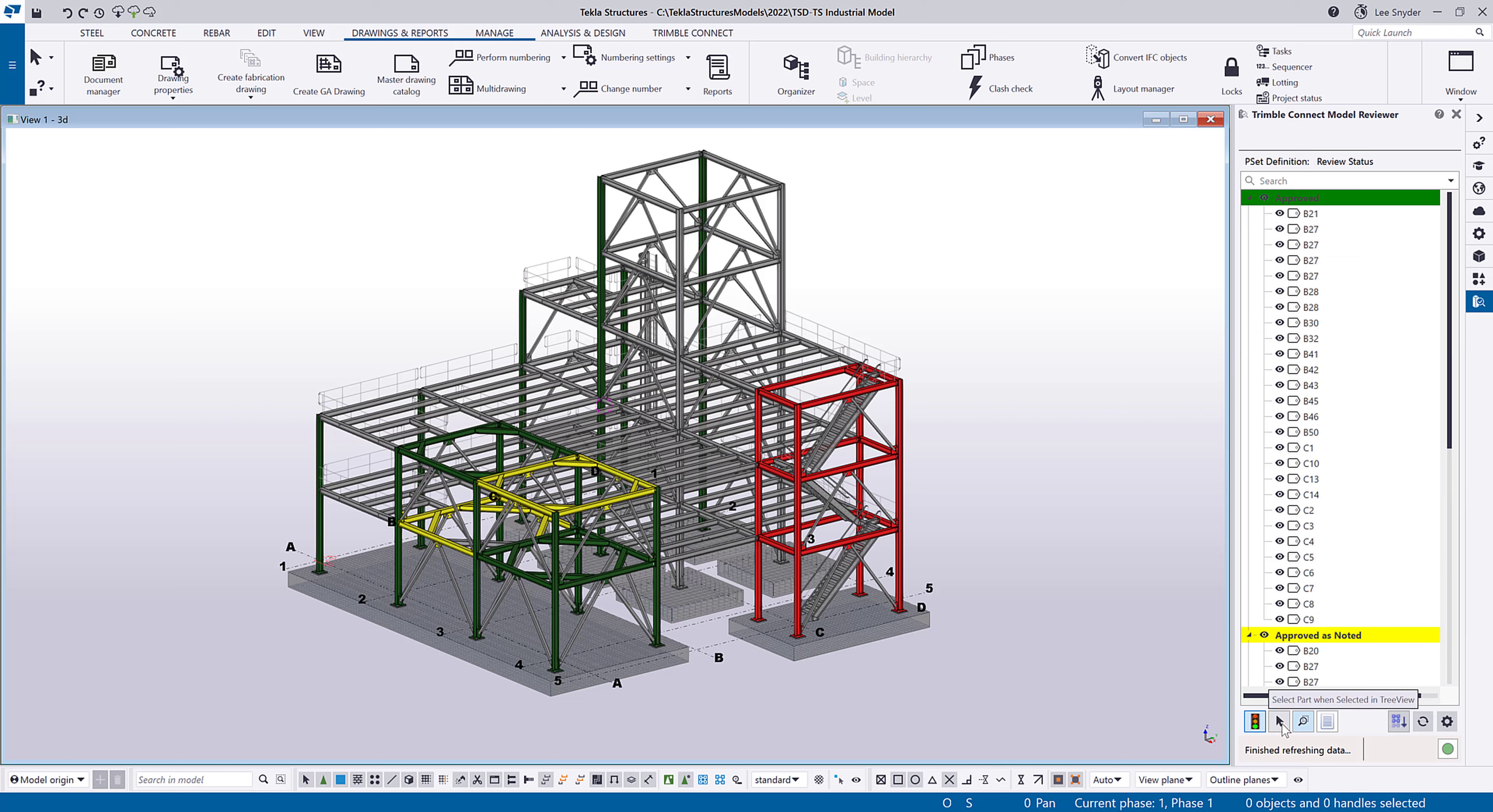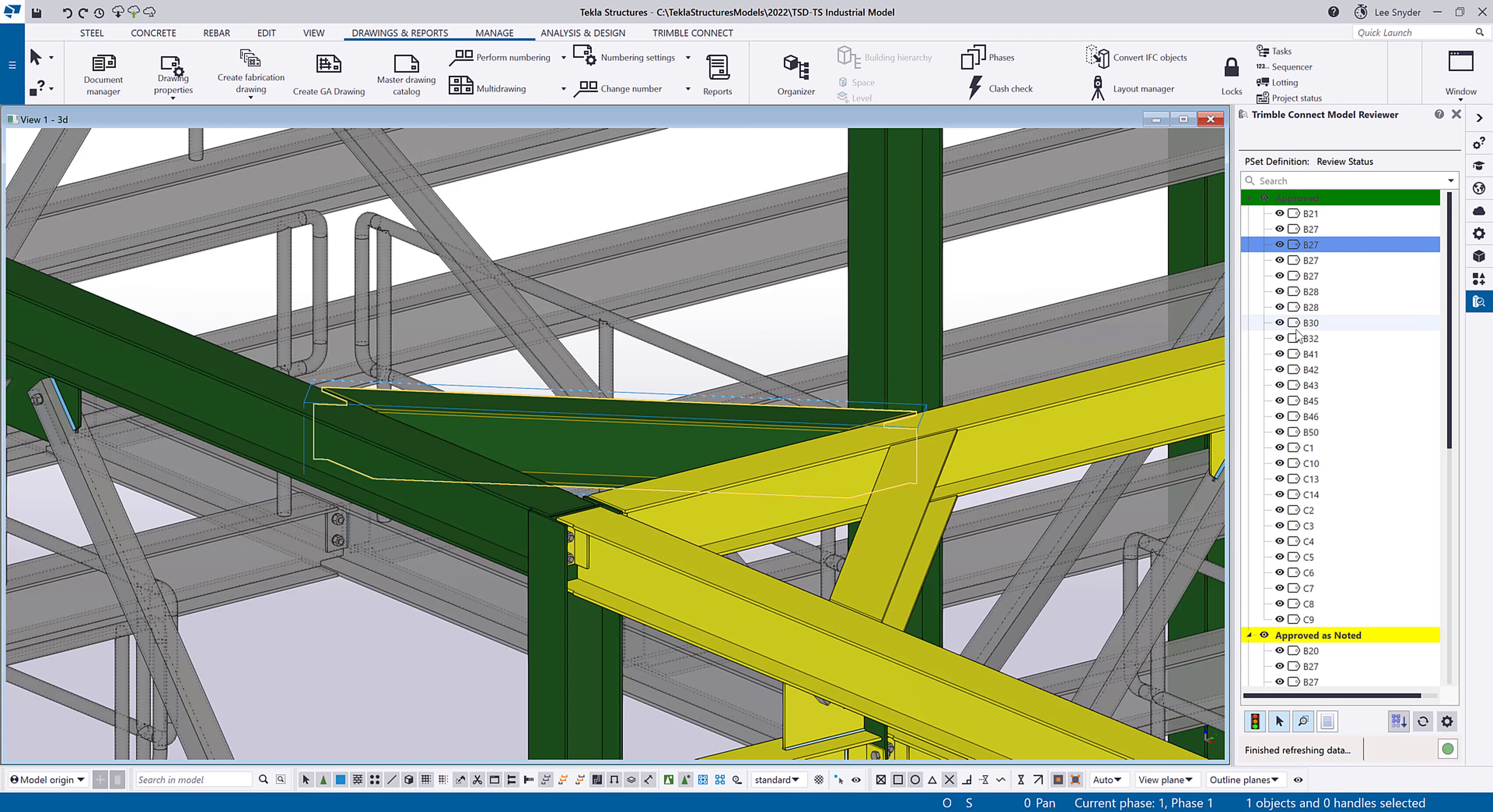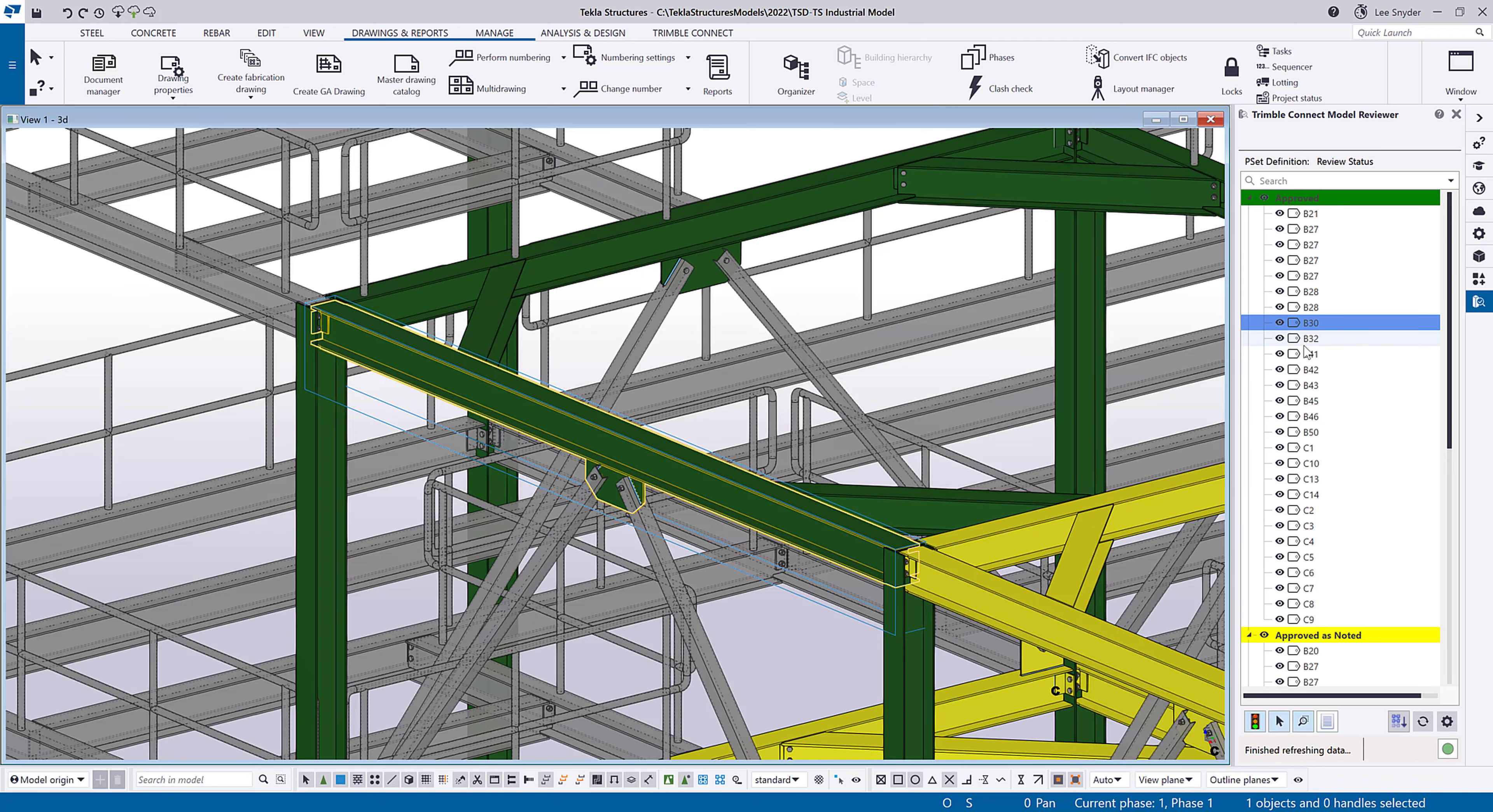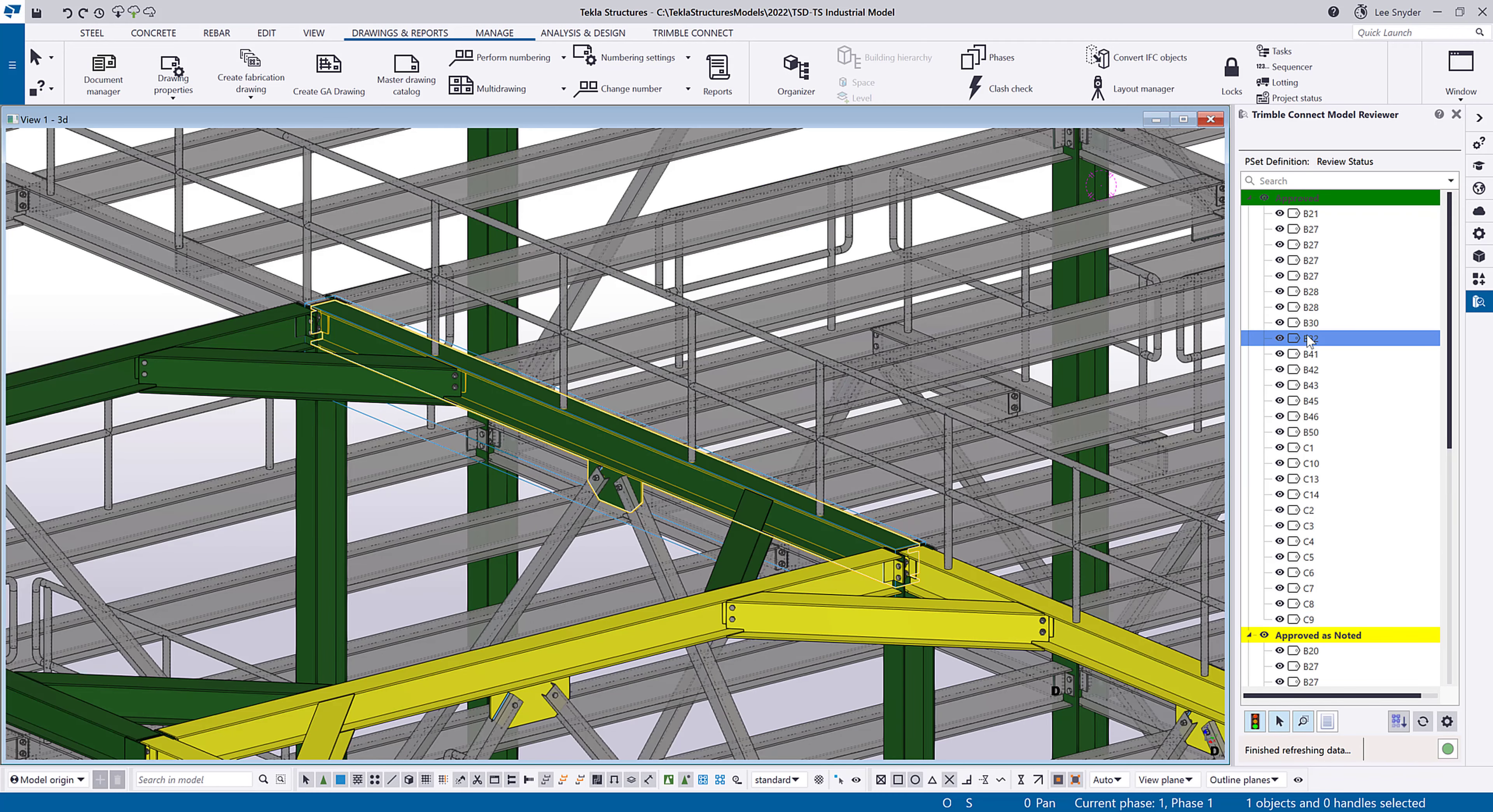So down here, I have selection options. So when I select a part in a tree, I can automatically zoom to that. I can have it highlighted in the model. So as I click through these, it'll zoom me to those individual locations, making it easy for me to identify those within the model.